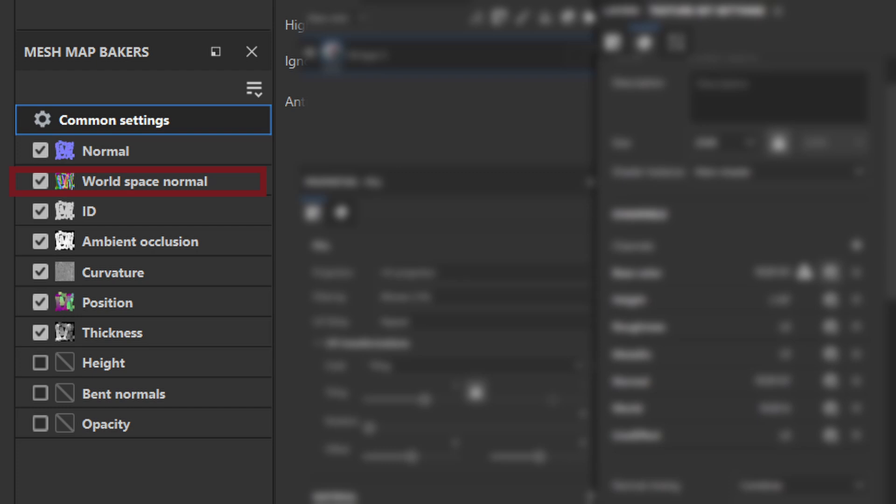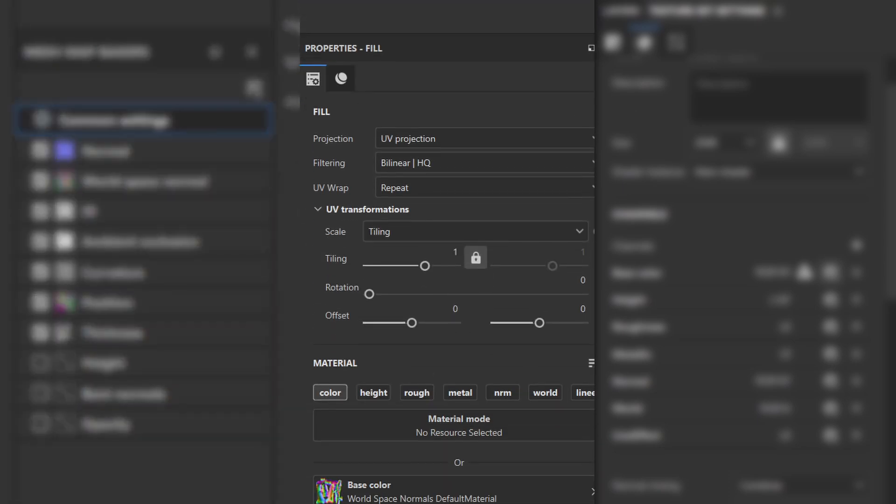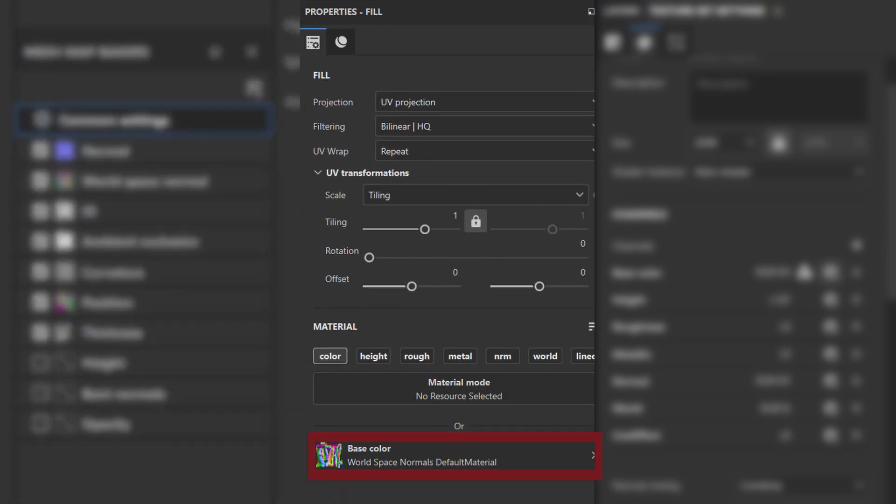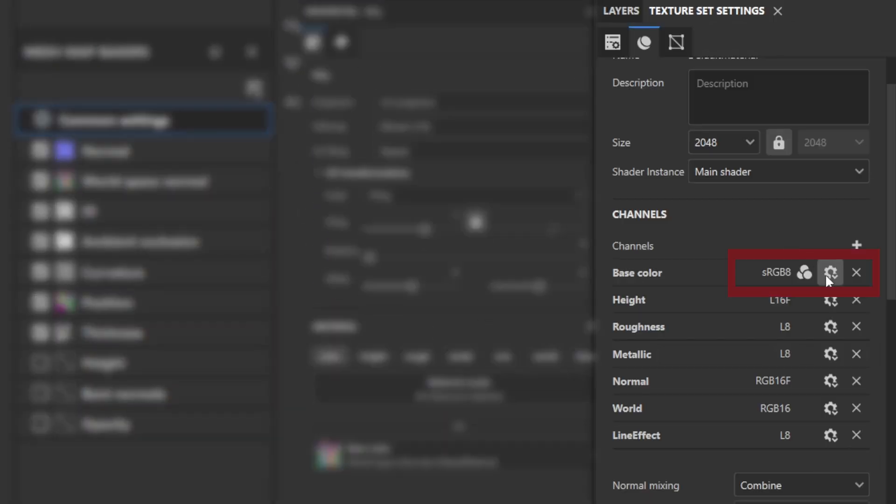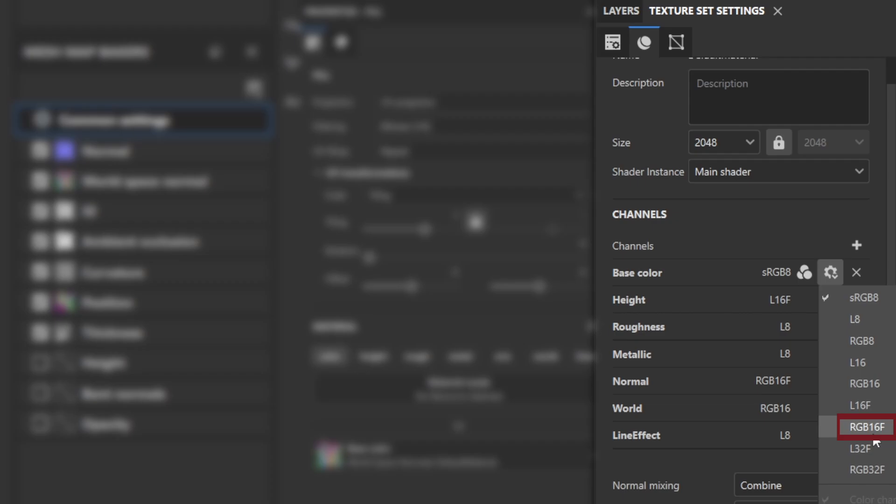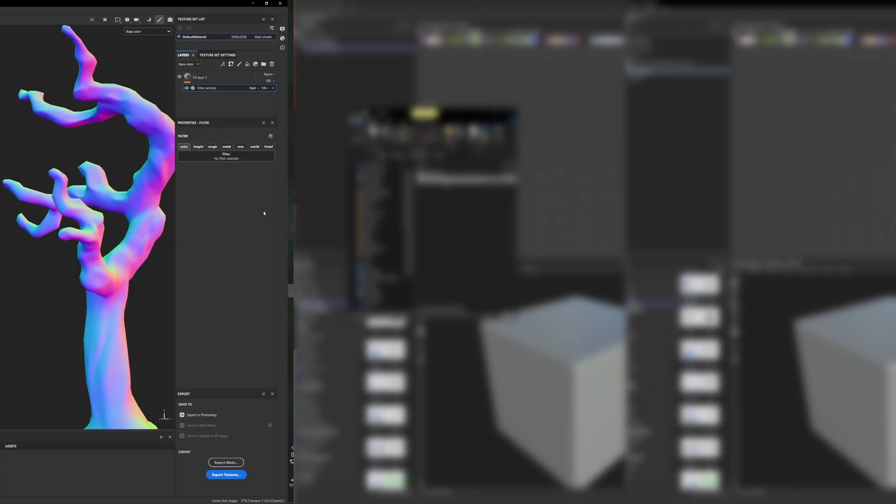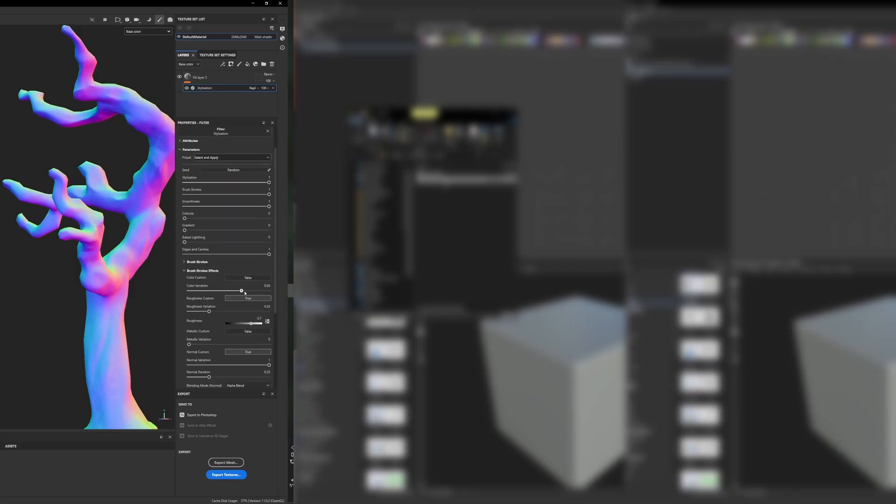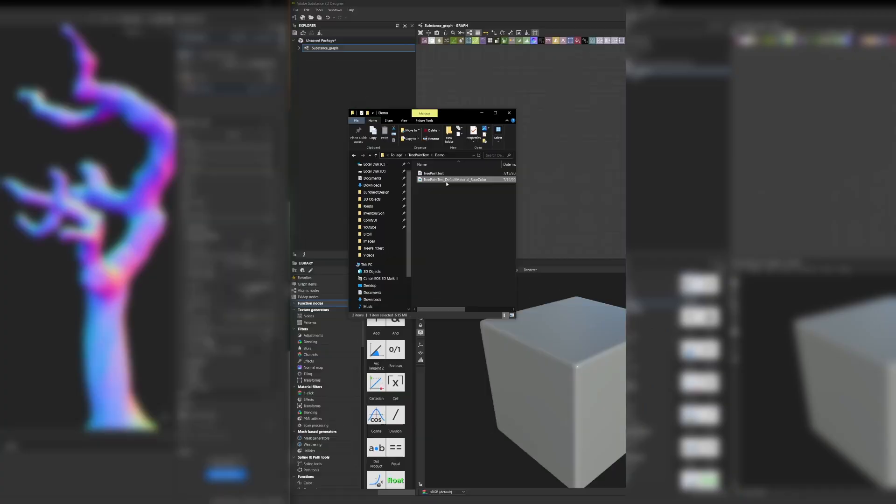First, pick your WorldSpace Normal map in Substance Painter. Add it to a fill layer on your base material. Change the channel to RGB16F for more precision. Apply the stylization filter to the WorldSpace Normal and tweak to your heart's content.